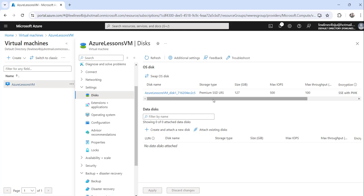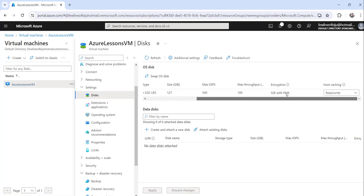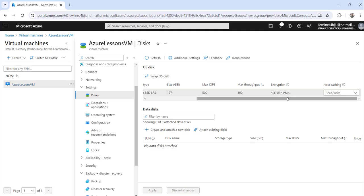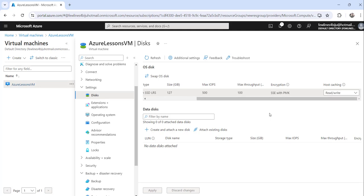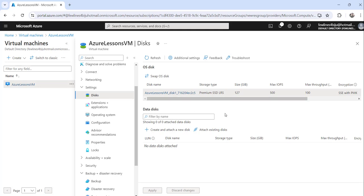Once you click on Disks, you can see the encryption is SSE with PMK — this is the default encryption. We need to now change it to ADE.